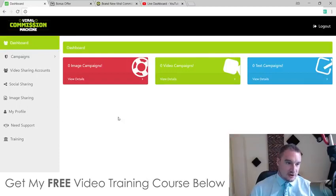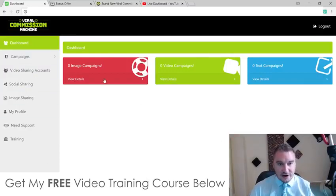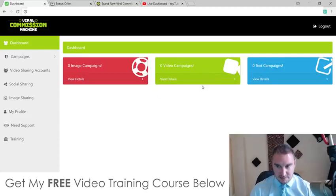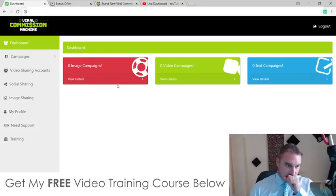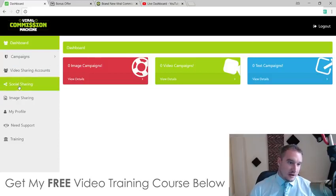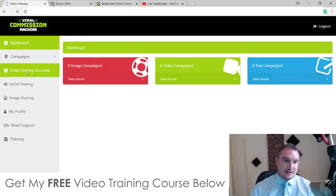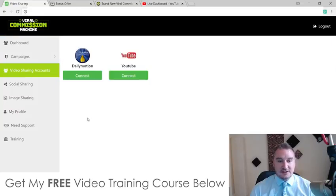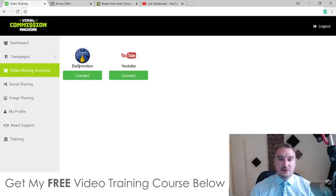So this is the dashboard right here. These are the amount of campaigns you have going on, the amount of video campaigns you have going on, and the amount of text campaigns that you have going on — so three types of campaigns. First of all, you would need to integrate your accounts. You have access to two different video sharing accounts: Dailymotion and YouTube. It's just a one-push-button connect to link this up to your two different video accounts.